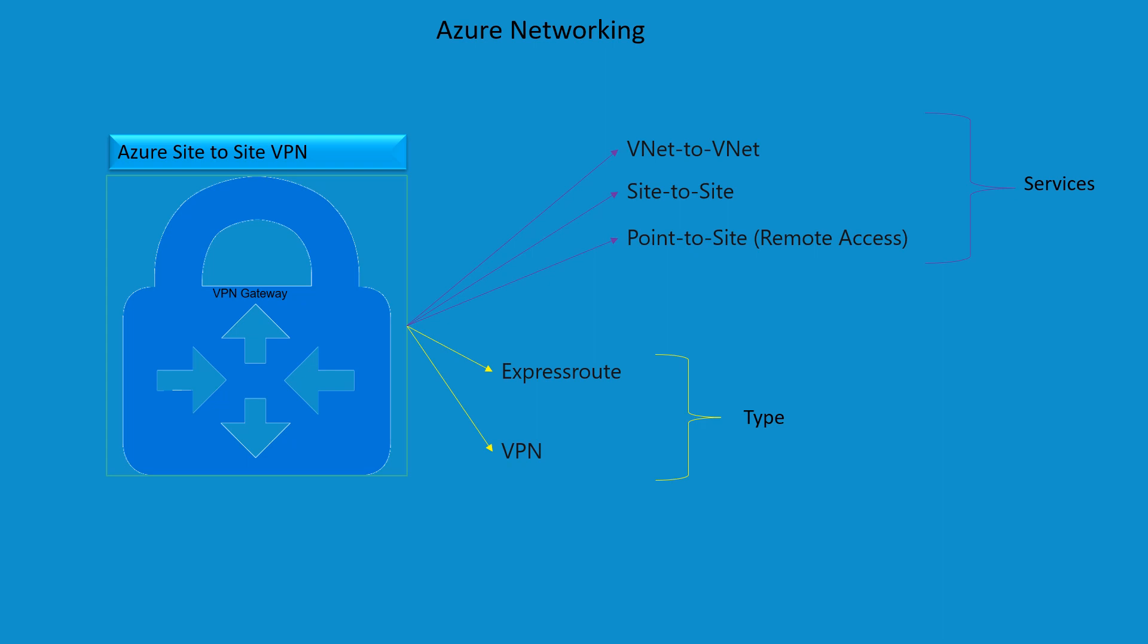Hey everyone, welcome back to another episode on Azure networking. In this section we're going to talk about Azure site-to-site VPN. That's going to be the main focus, however there are many offerings from VPN gateway which include VNet-to-VNet encrypted traffic, site-to-site, and point-to-site, which is basically remote access.